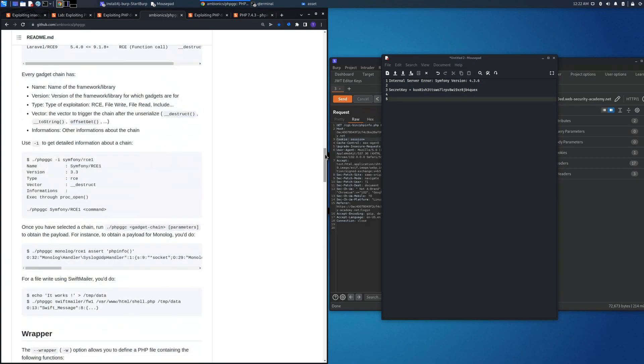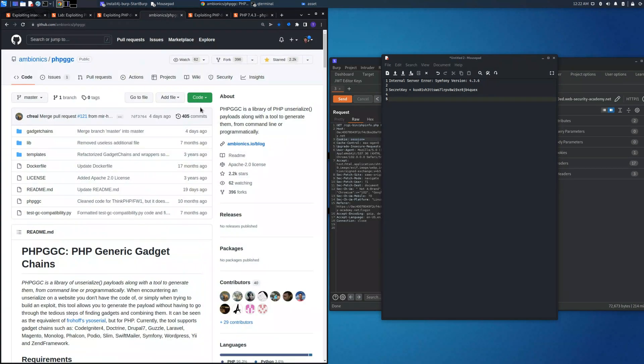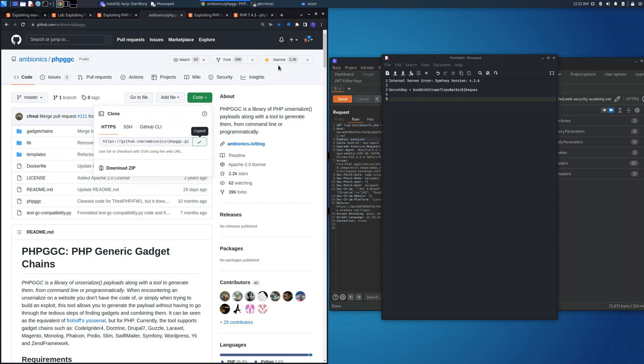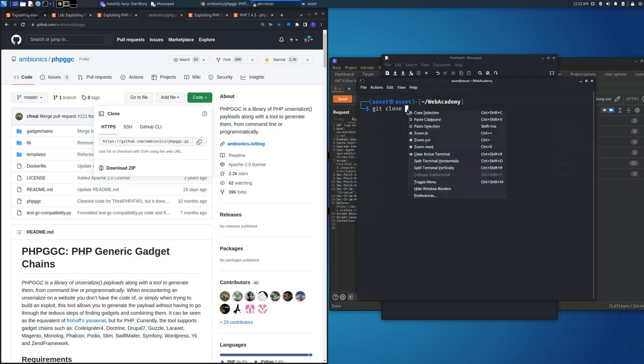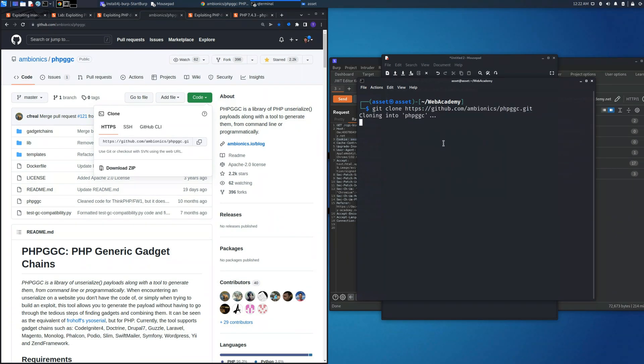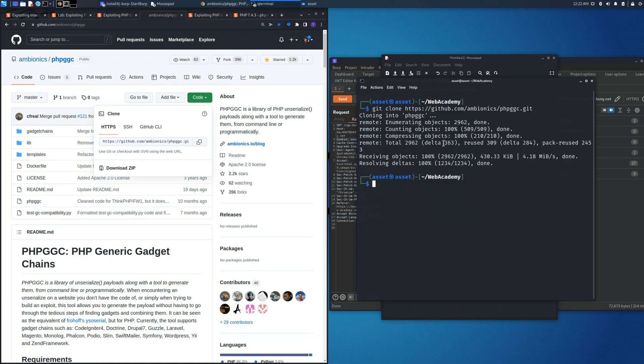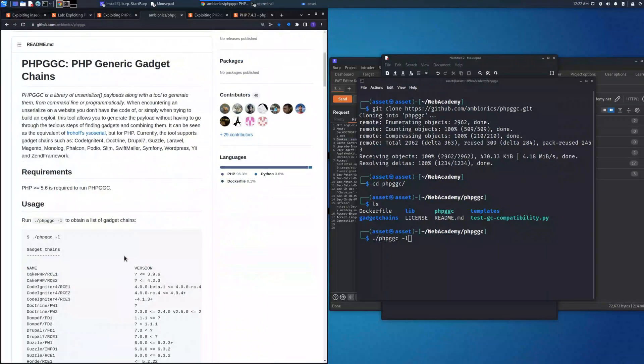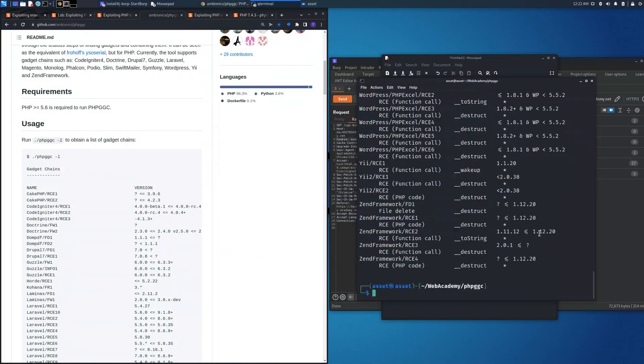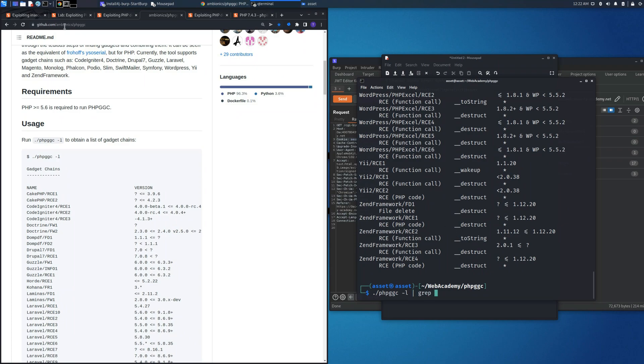This secret key will allow us to sign the cookie session. The last steps to succeed on the lab: we need to git clone the repository in order to use this program to insert some malicious codes through the library. Let's get into the folder with the command change directory and here as you can see there is the repository that we cloned.